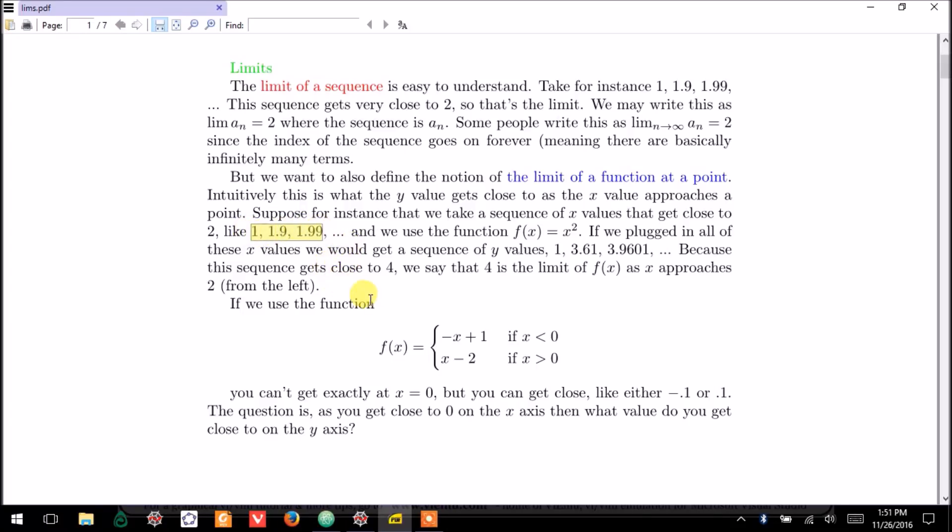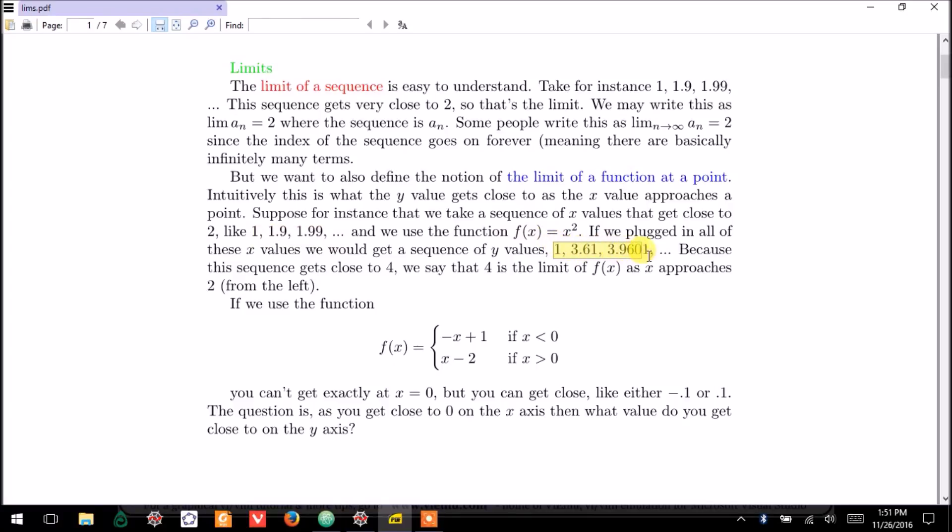1.9, 1.99. Let's use the function x squared. If we plug these x values into the function, we get the resulting values: 1,